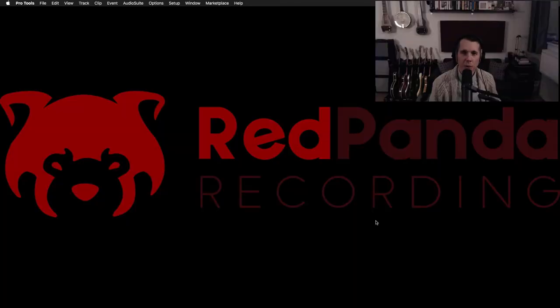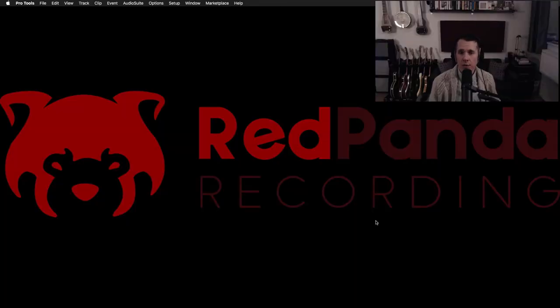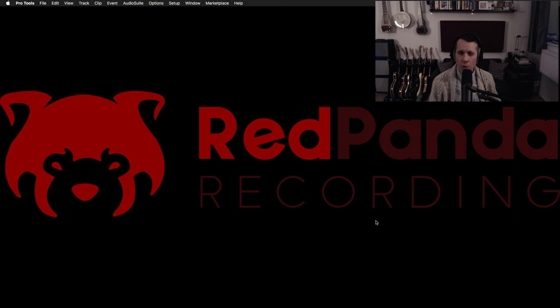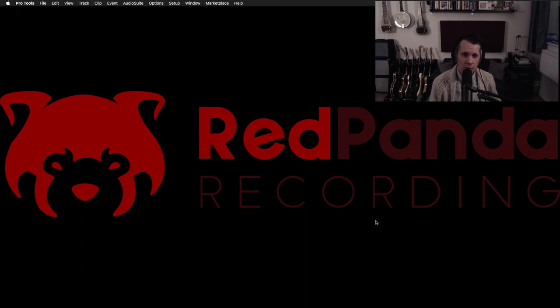Hey YouTube, it's Ryan from Red Panda Recording. Today we're going to look at using tape and console emulation on our stereo stems or submixes as a way to get an analog vibe or tone going early on in the mixing process and we're going to kind of see how that works for us.